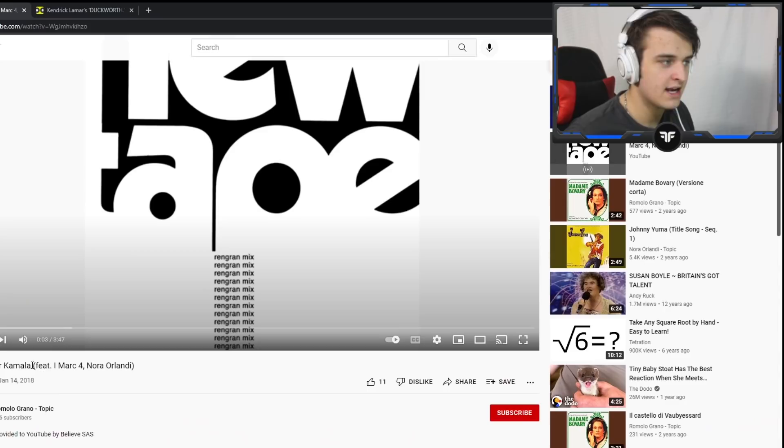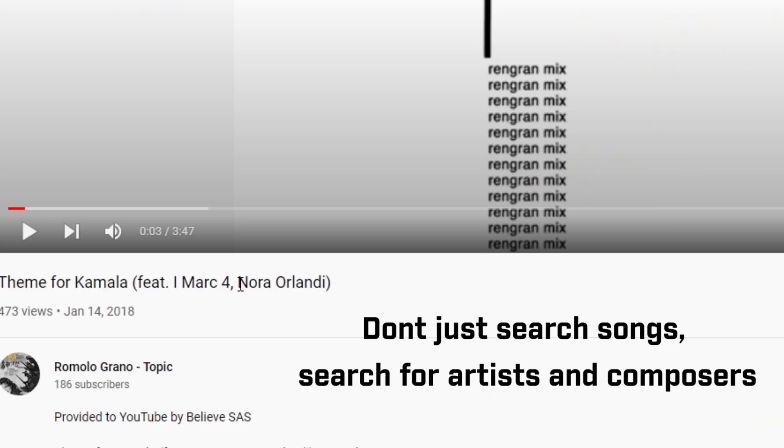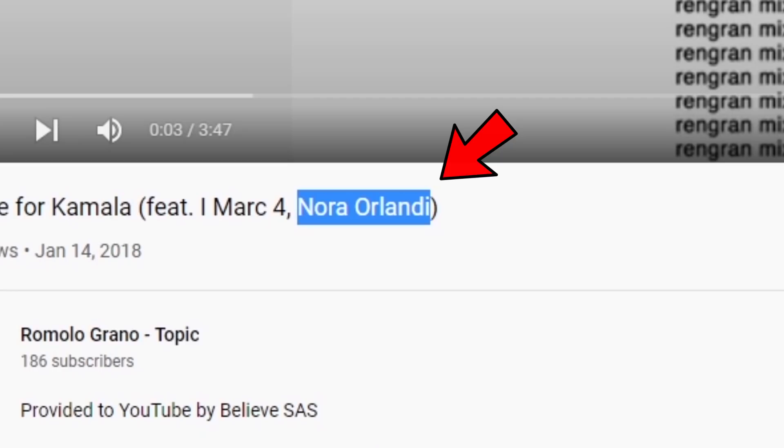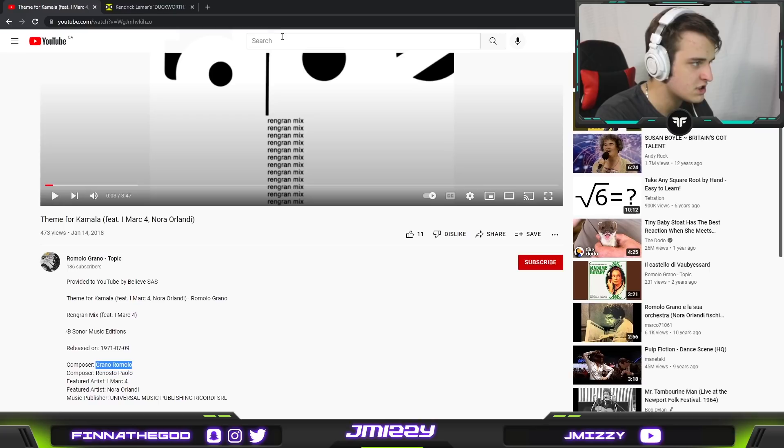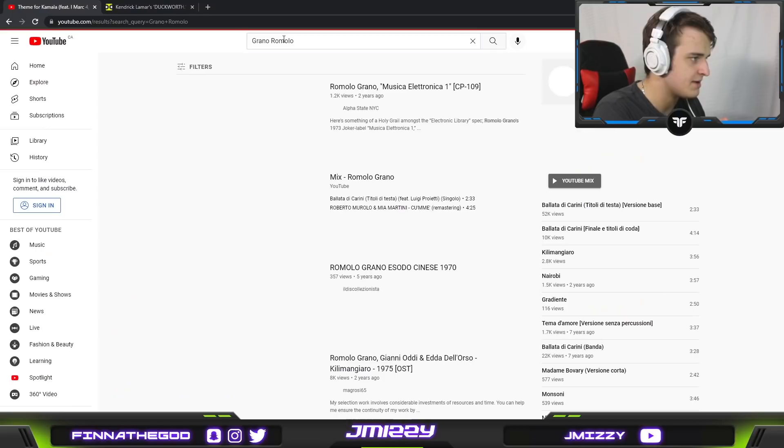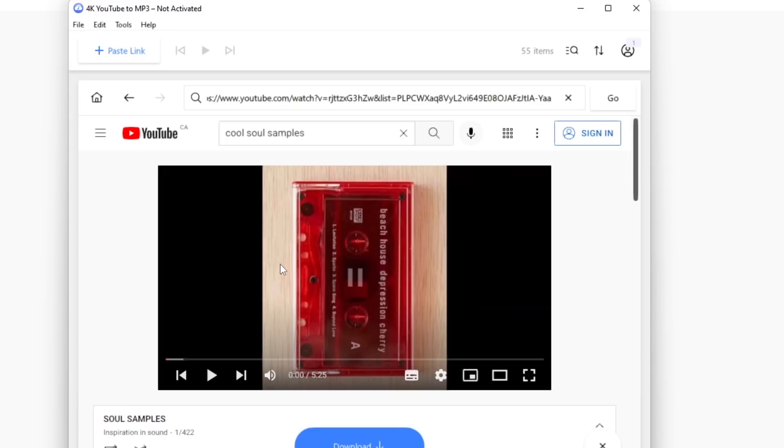In that case what you want to do is stop going from just the YouTube algorithm and what it recommends you and start looking up playlists for example from the person who actually makes the sample. This was made by someone named Nora Orlandi and it was composed by this guy named Grano Romolo. So what I'm going to do now is because I like the way this sounds I'm going to look up his name and just like that I'm going to have a preload playlist of a bunch of samples made from a guy who I know makes good music that I can sample.